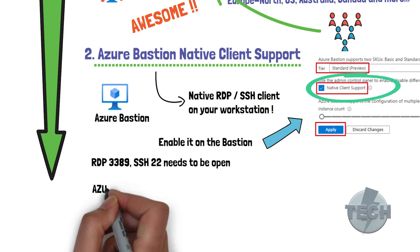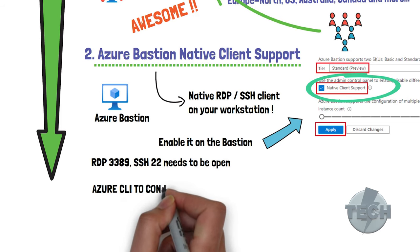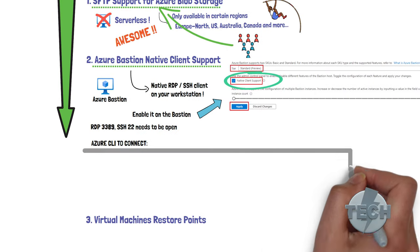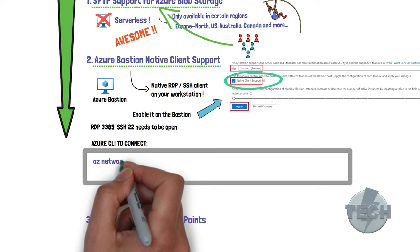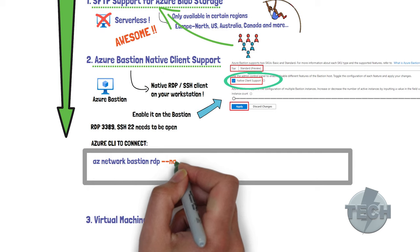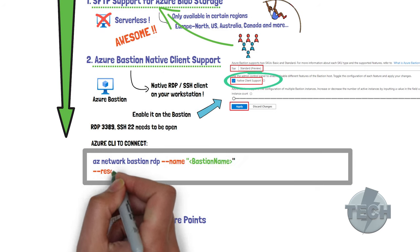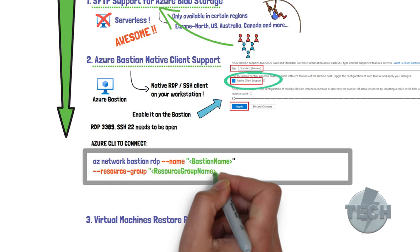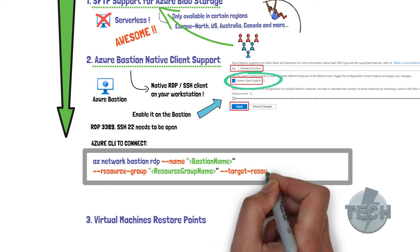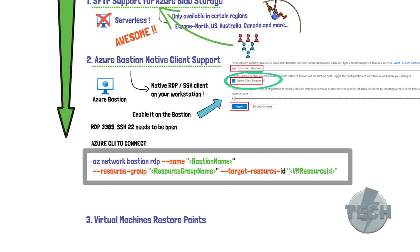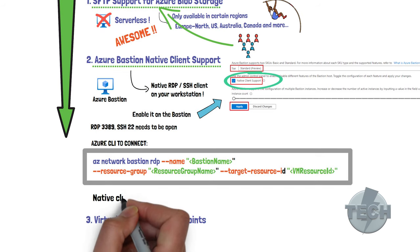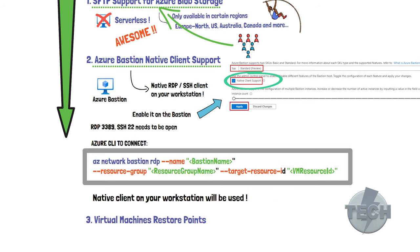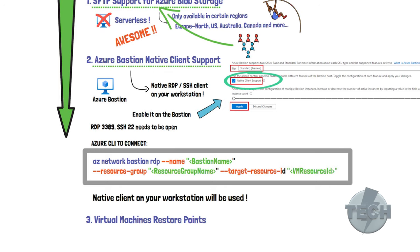You can then authenticate to the Azure CLI and run a command, such as az network bastion RDP, dash dash name. You specify the Bastion name, the resource group, and the target resource ID, which is the virtual machine resource ID. So when you run this and the ports are open and it's configured correctly, your native client on your workstation, for example, an RDP client, will then open up and it's like you're connected locally through an RDP client from your workstation.